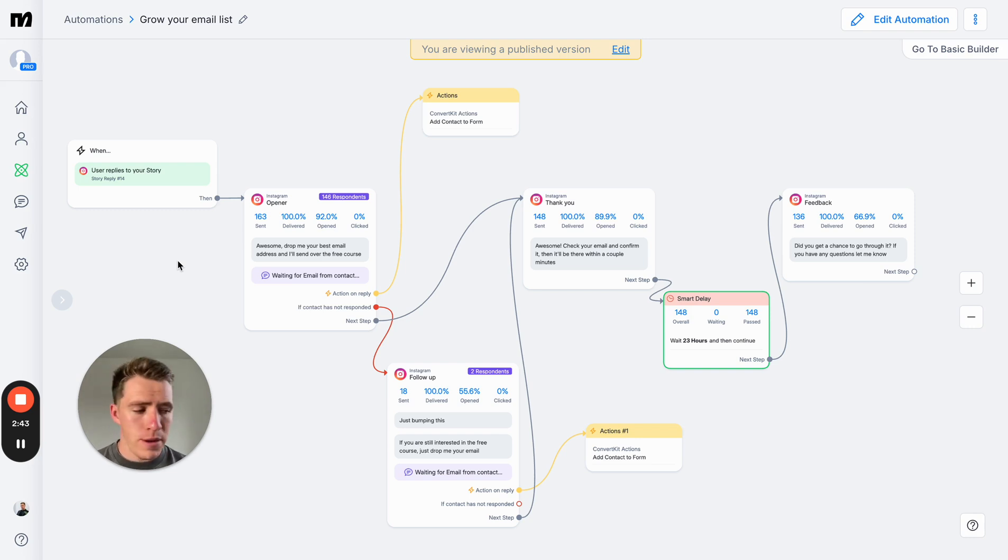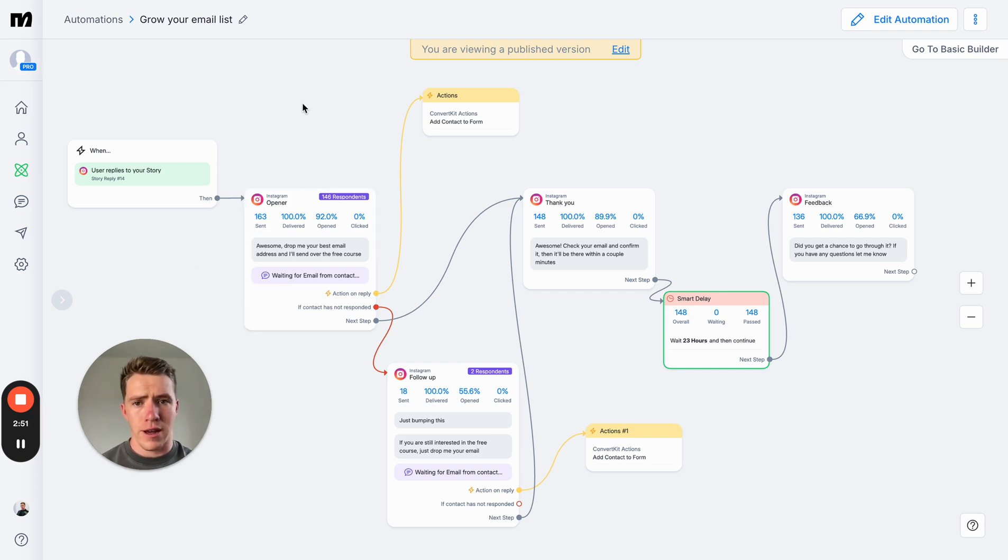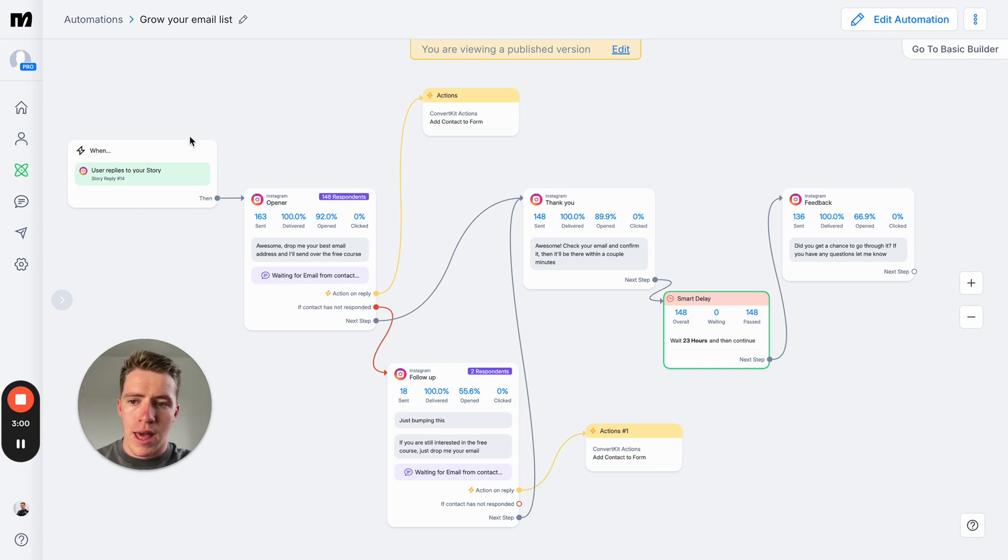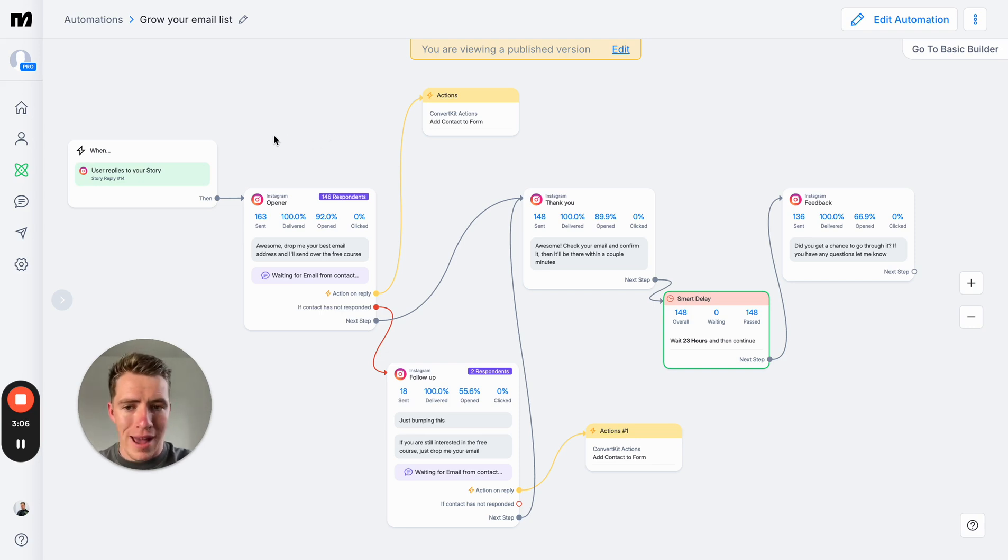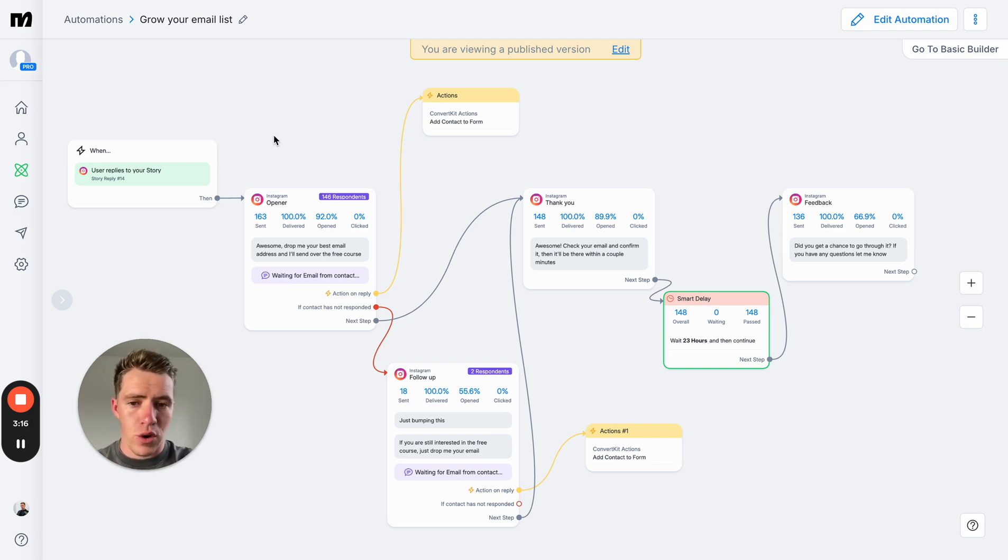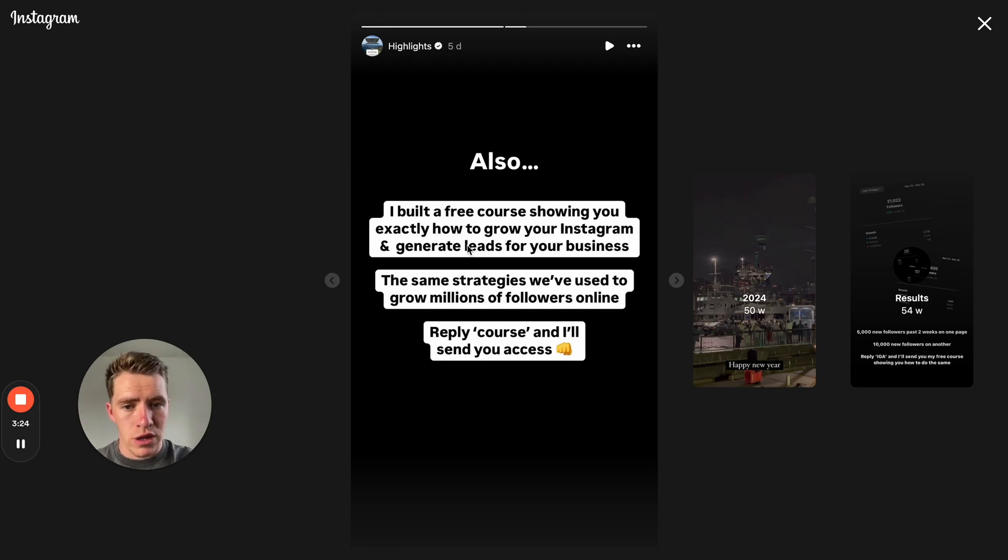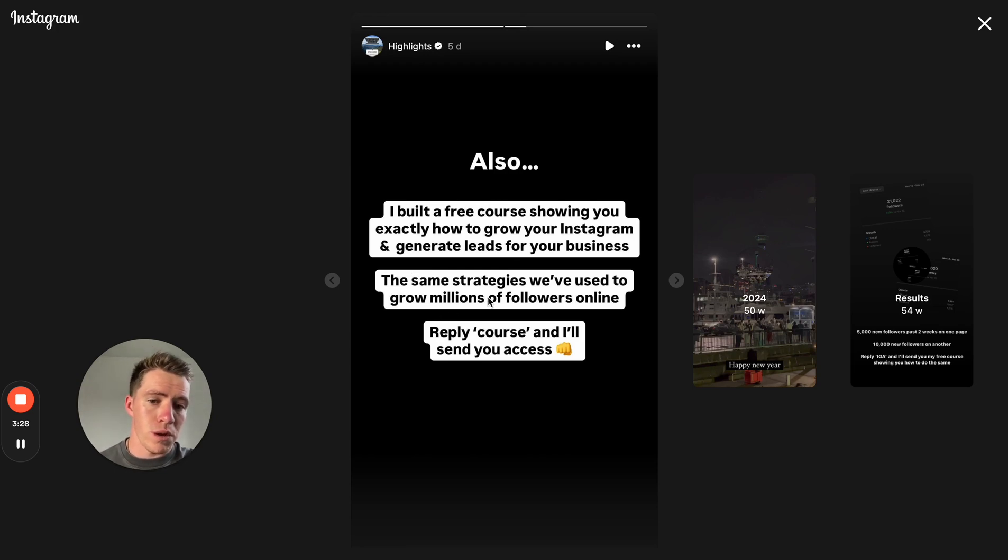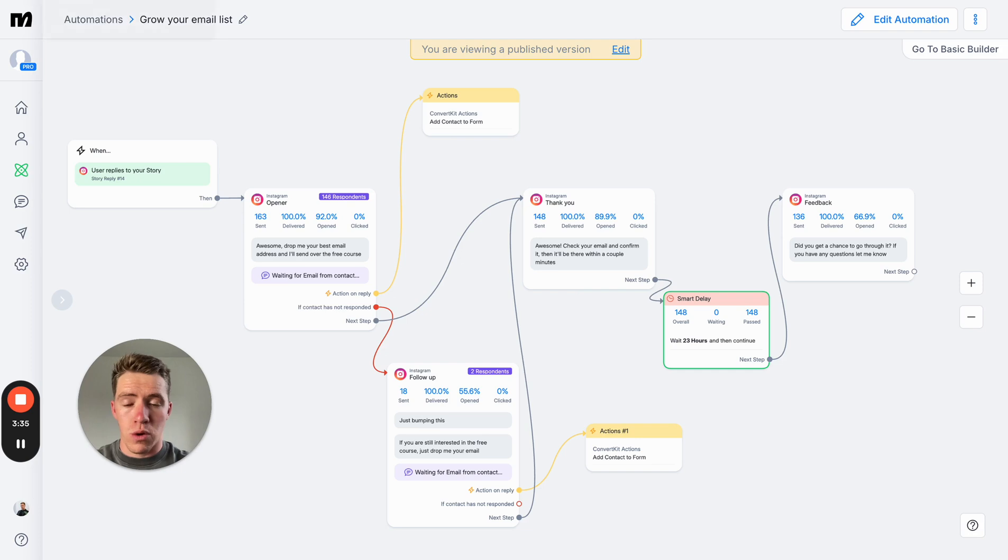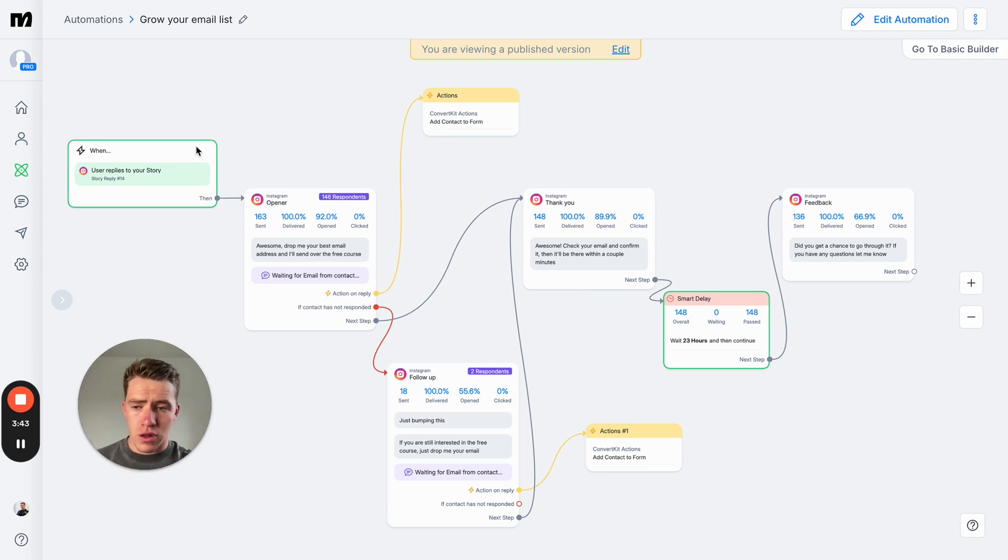This is what I'd be doing if I was on Instagram trying to get a lot of leads going into 2025. This is the first flow here, which is designed to turn Instagram stories into leads. What we want to do here is firstly, we want something to give away that people actually want. For myself, I know that my audience wants to learn how to grow their audience and generate more customers for their business. So I put together a short free course showing people how to do that. That's an important part because if you don't build something that people want, then no one's going to opt in and be interested in it.